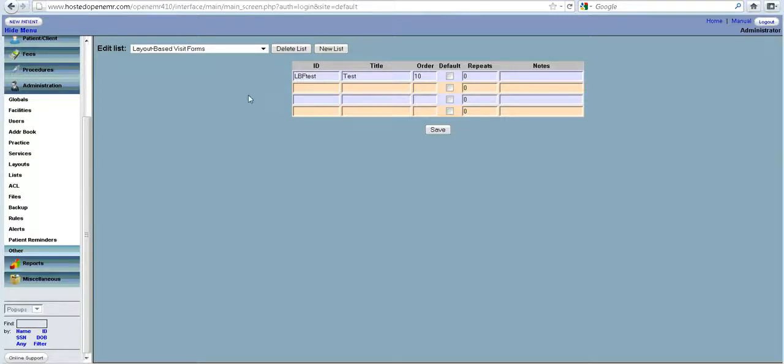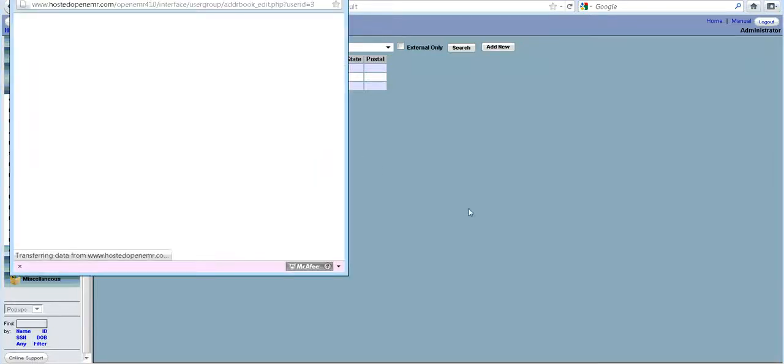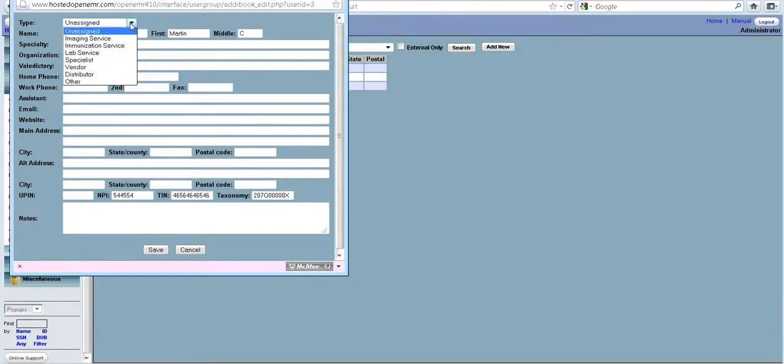Now, another important part of OpenEMR is the address book. This is where you can store many of your contact information. When you click on something, you can have different types of contacts.